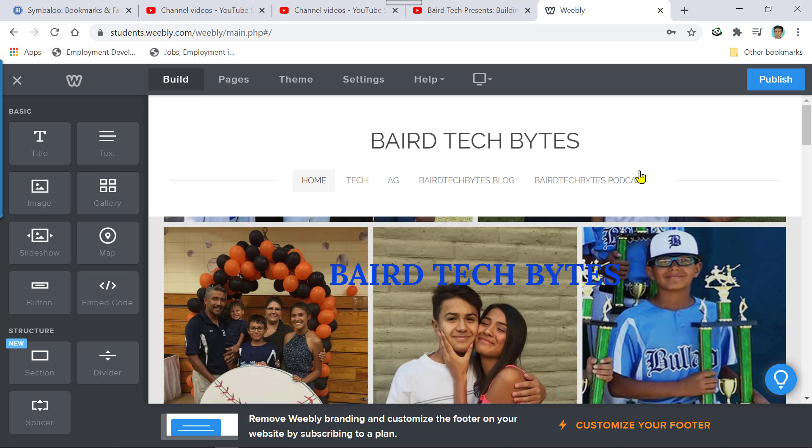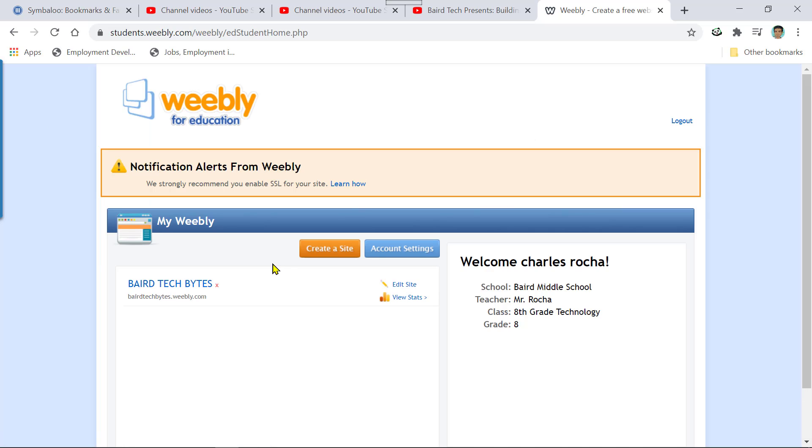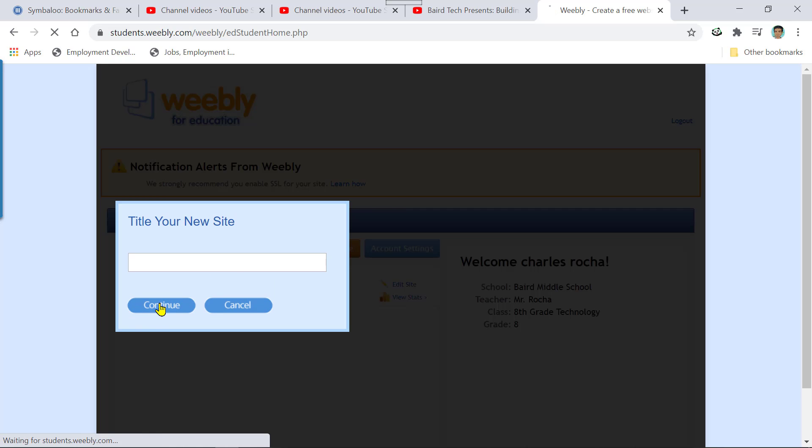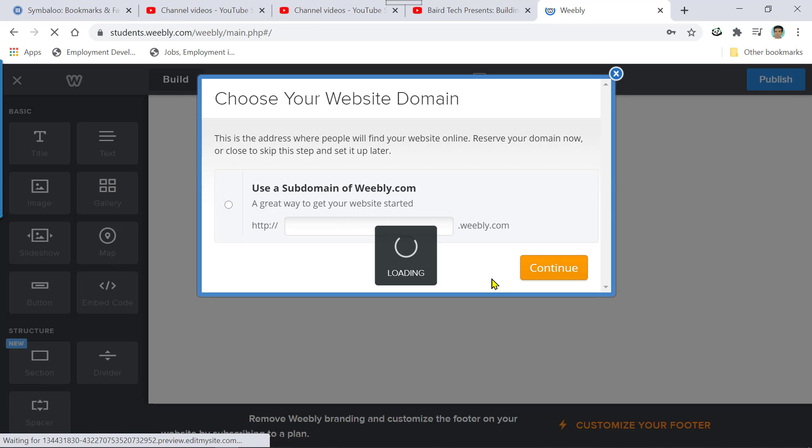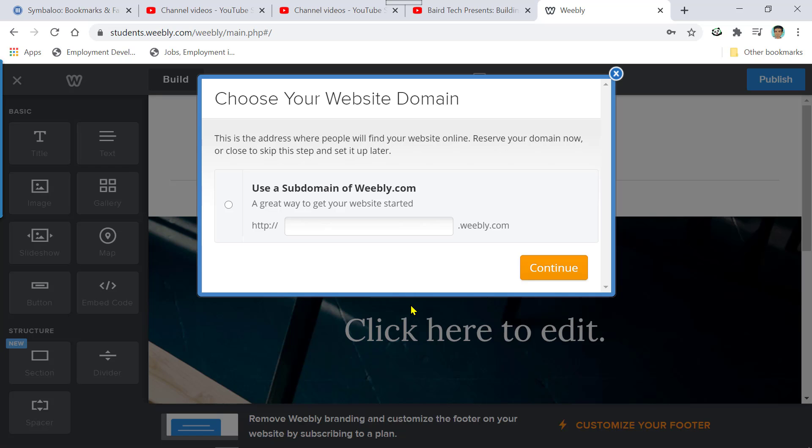But for those of you who have not published your website, what you're going to do is you're going to go to your website. So I need to create a new website. You don't need to create a new website. You just need to stay where you are. I just wanted to show you what a published website will look or react like when you click on publish.